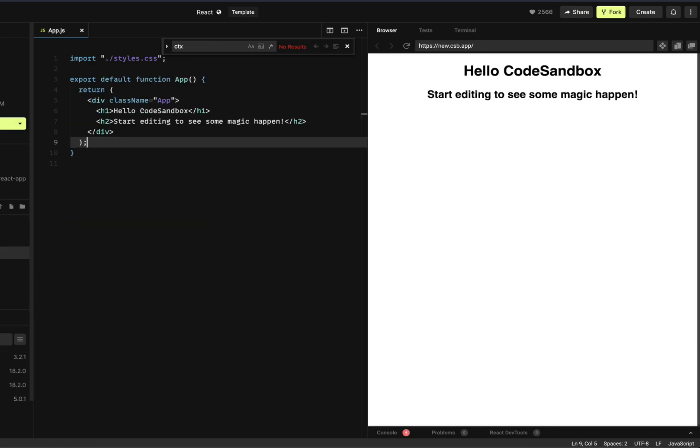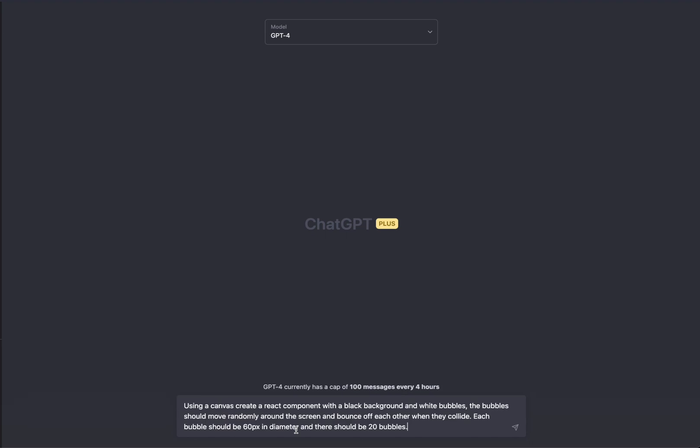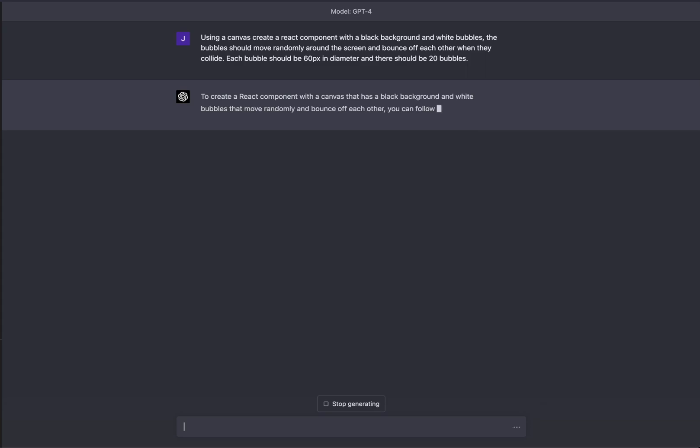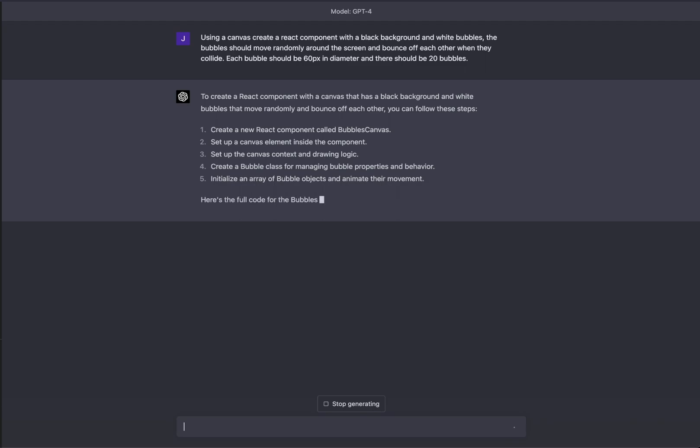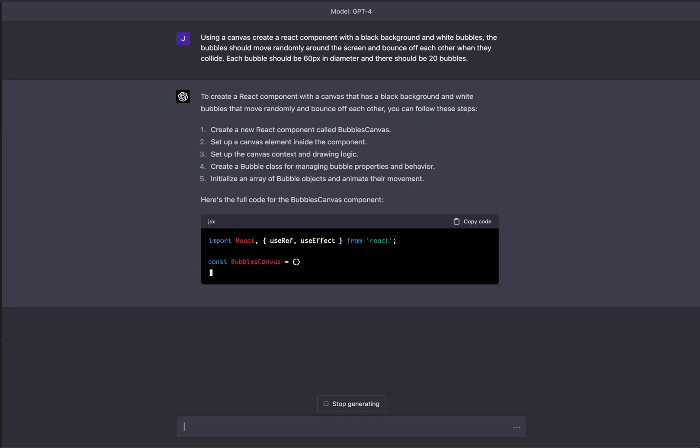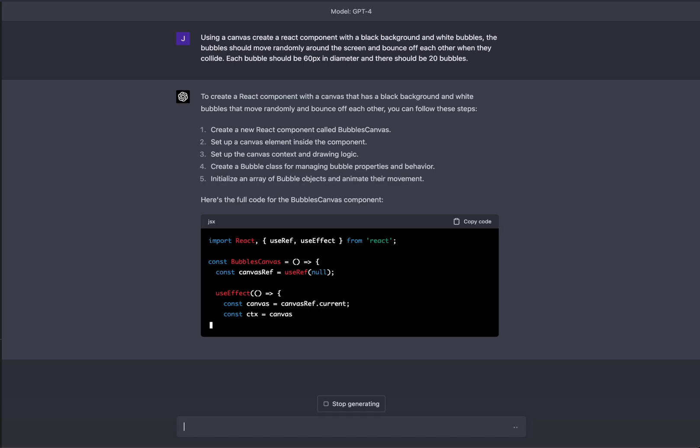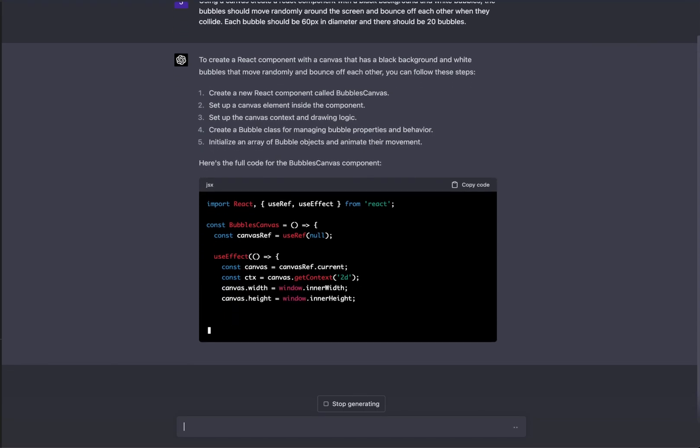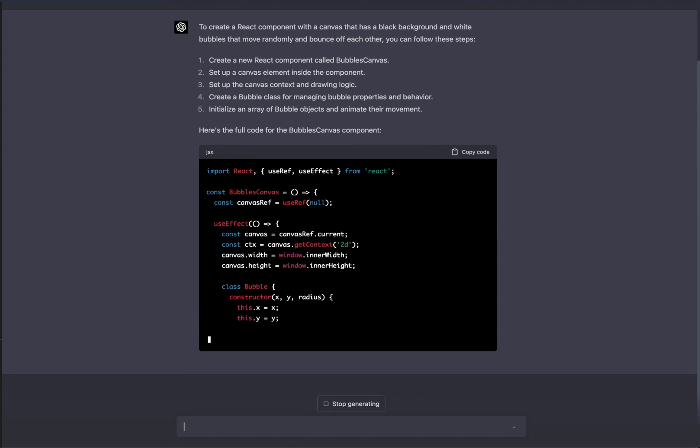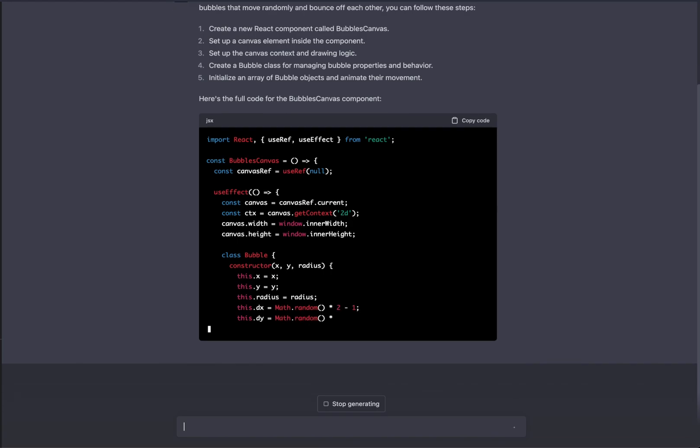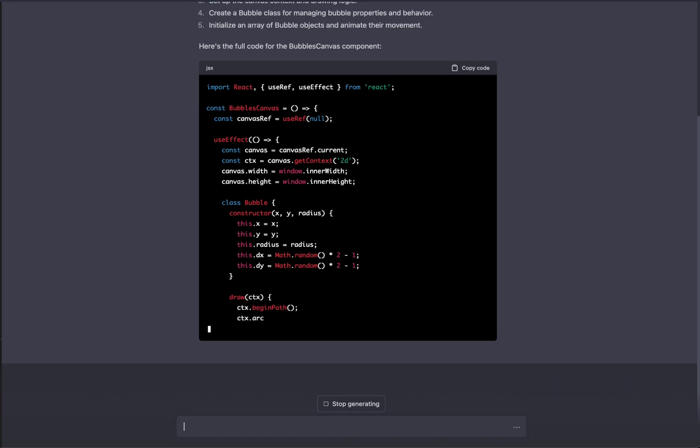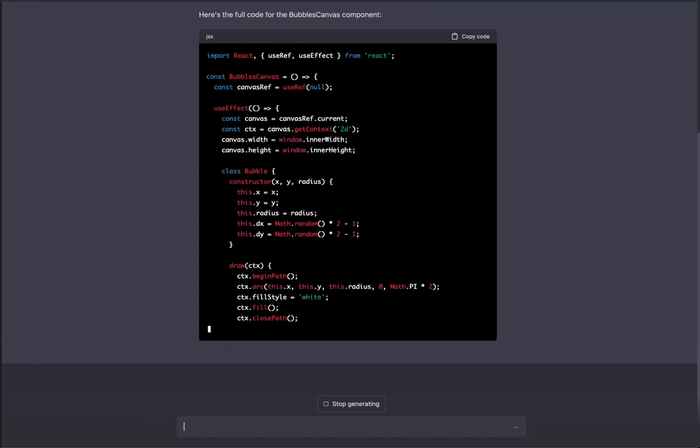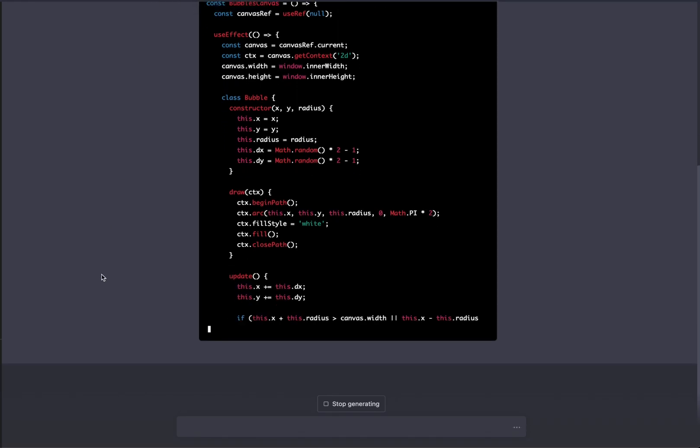I have a new code sandbox here, and what I'm going to do is go back to ChatGPT-4 and paste the same prompt that I pasted before. I'm going to say: using a canvas, create a React component with a black background and white bubbles. The bubbles should move randomly around the screen and bounce off of each other when they collide. Each bubble should be 60 pixels in diameter, and there should be 20 bubbles.